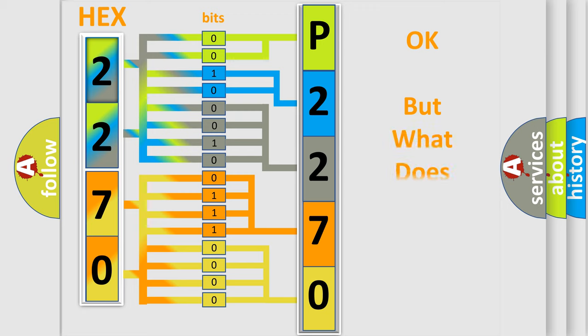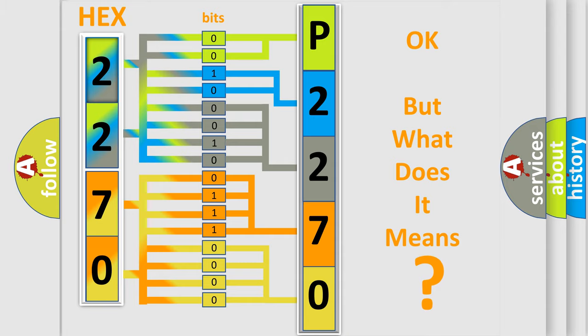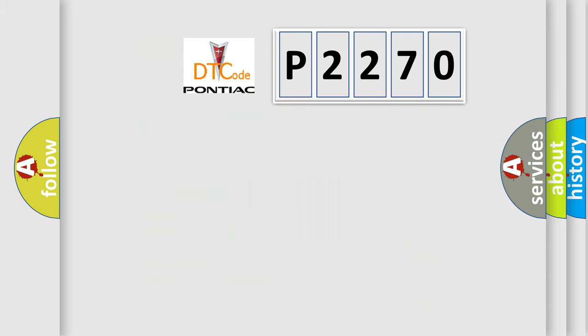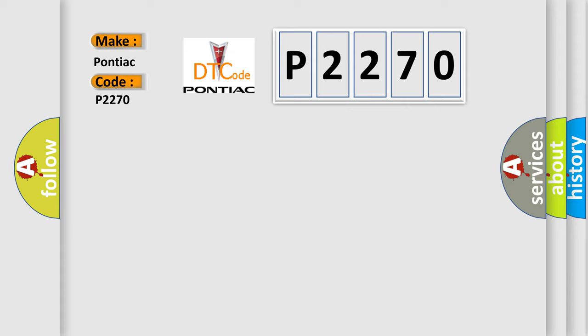The number itself does not make sense to us if we cannot assign information about what it actually expresses. So, what does the diagnostic trouble code P2270 interpret specifically for Pontiac car manufacturers?